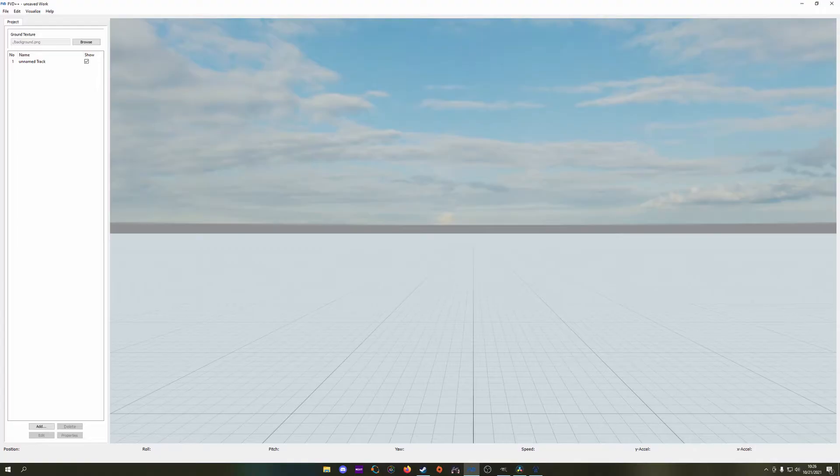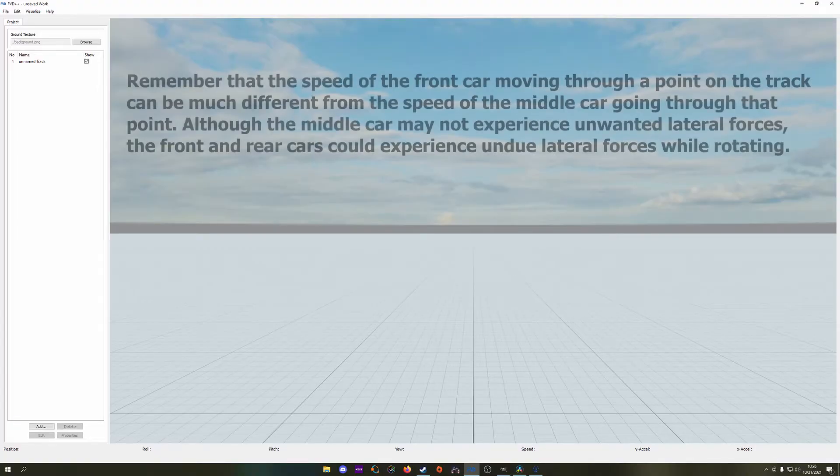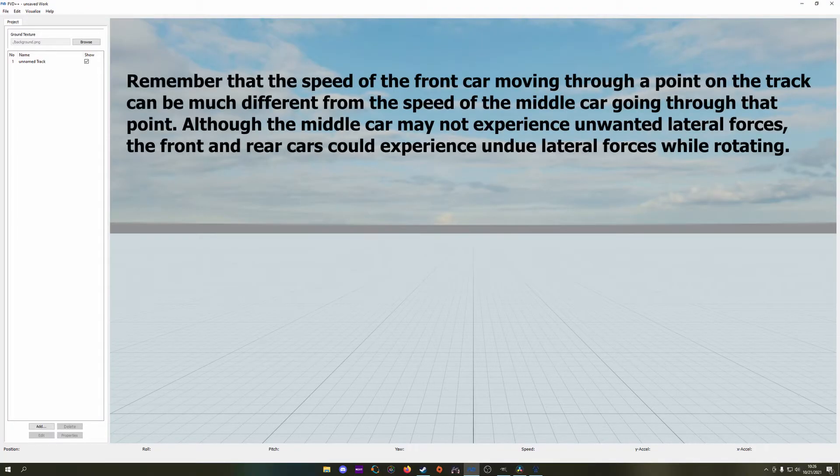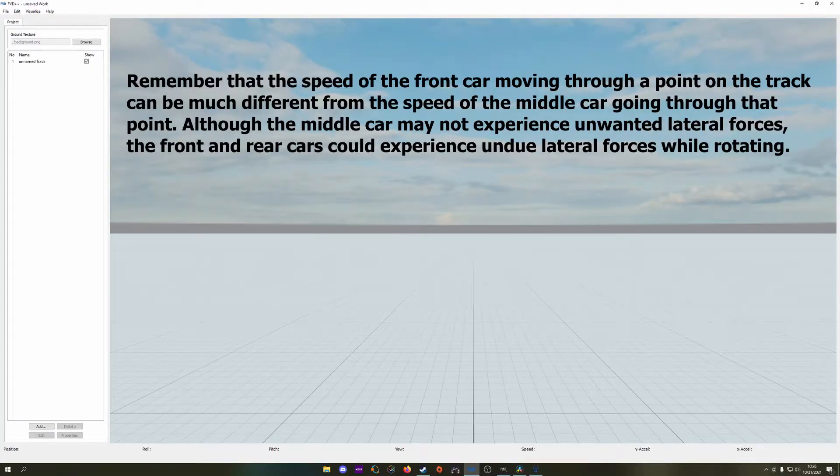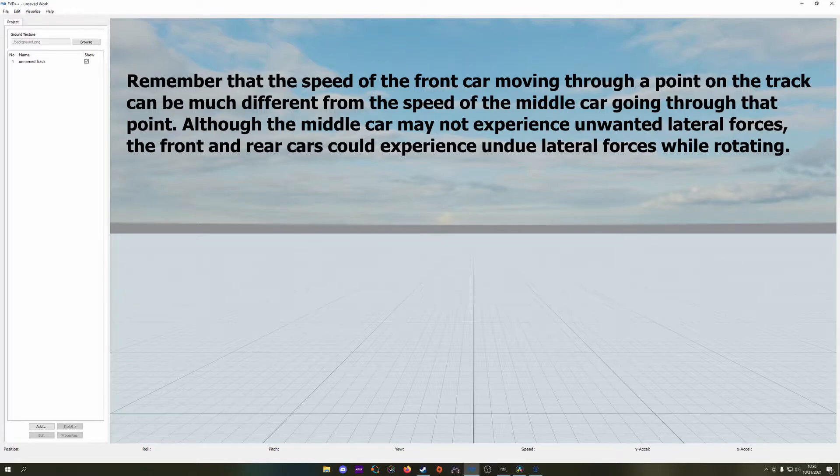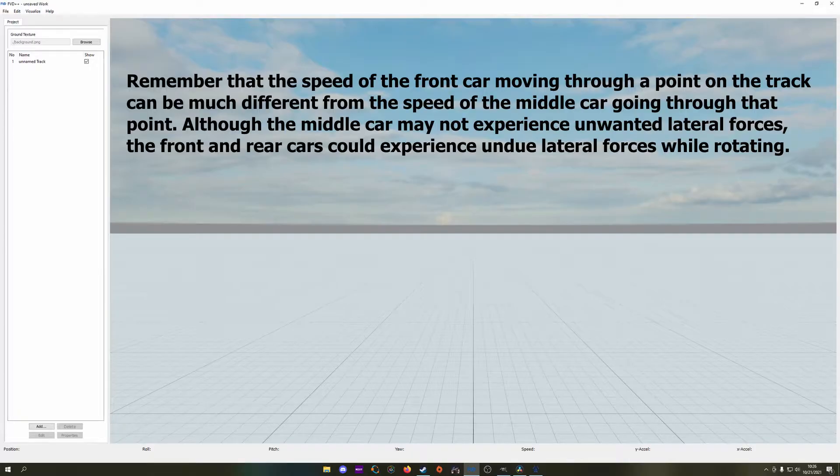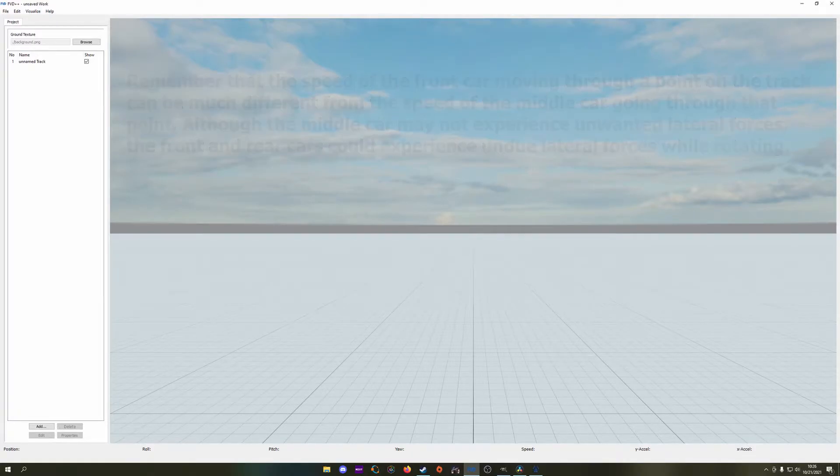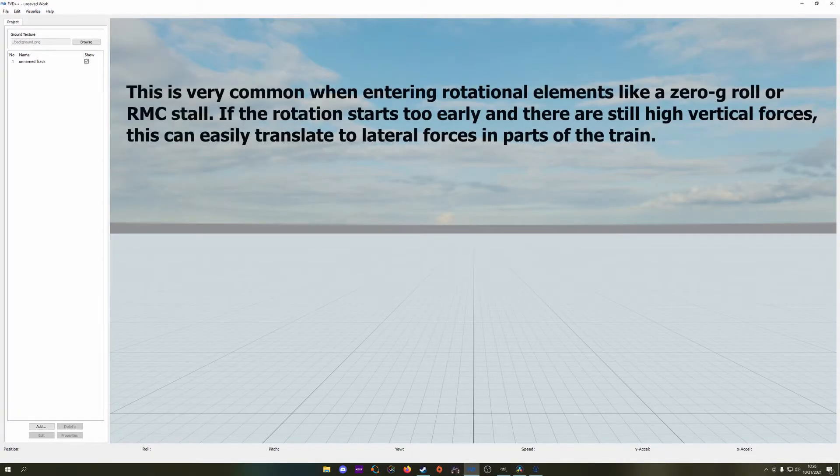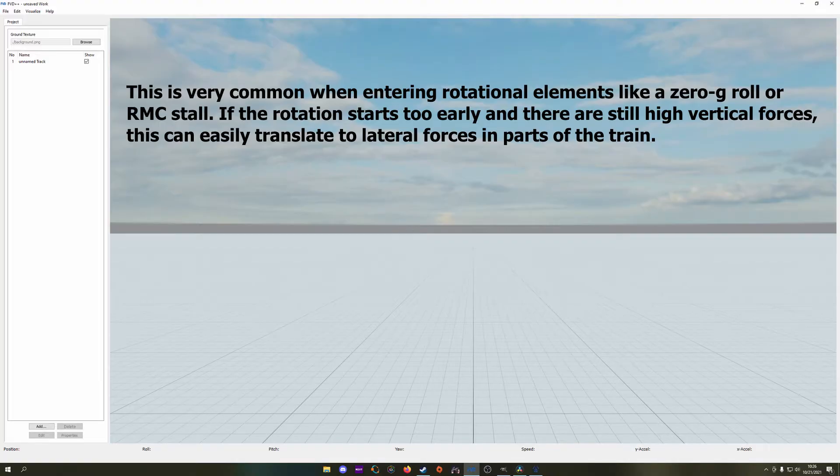Let's talk about the riders first, as rider safety is the number one priority. When we set a force to zero in FVD++, this is only true for the point mass that is the center of the train at the center of the heartline. We have yet to account for the length of the train and usually the fact that riders are sitting either to the left or the right of the center of the track, sometimes a considerable distance away from it.